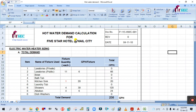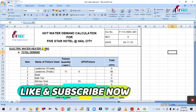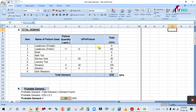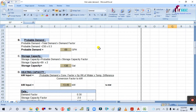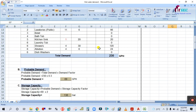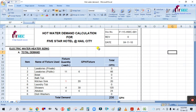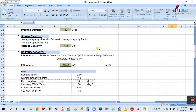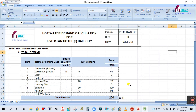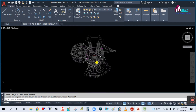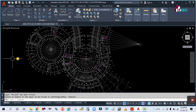This format covers electric water heater sizing, heater capacity, heating capacity, and heater tank sizing. You can see this is the format for hot water demand calculation. I have calculated this for a 5-star hotel — Health City. You can see this is the drawing for the 5-star hotel Health City.